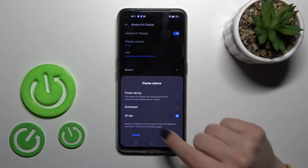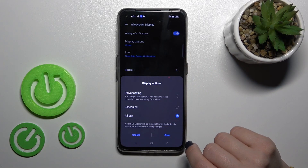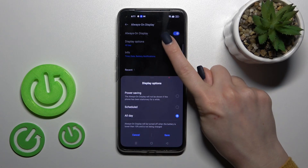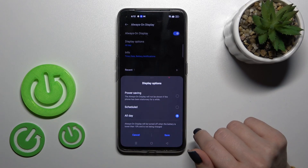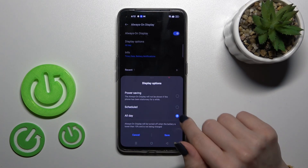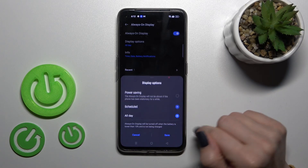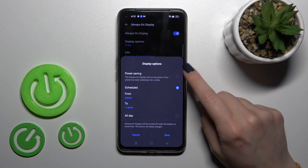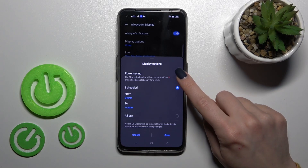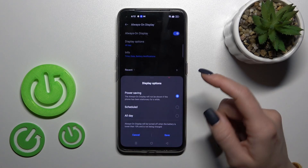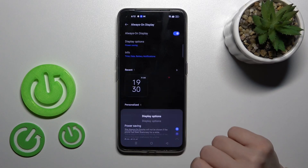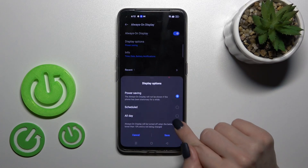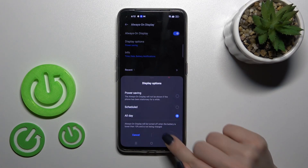If you want to change the display options of the Always On Display feature, you can tap this section and switch it from all day to scheduled, so you can set the start and end time of the Always On Display option and use it in power saving mode. For example, I'll use it all day.